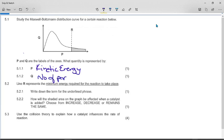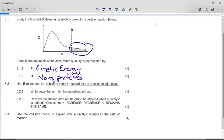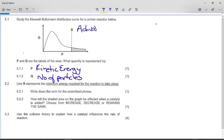At any given temperature, the average kinetic energy of the particles will be somewhere where the peak of the curve is. Some of the particles will be very slow, some will be very fast. R is the line of activation energy. For a reaction to take place, the particles must have the activation energy or greater.